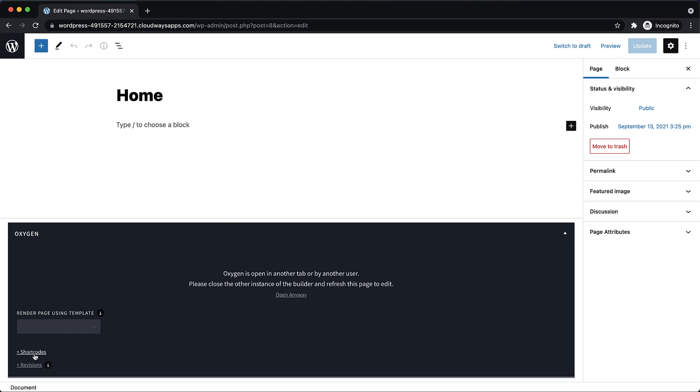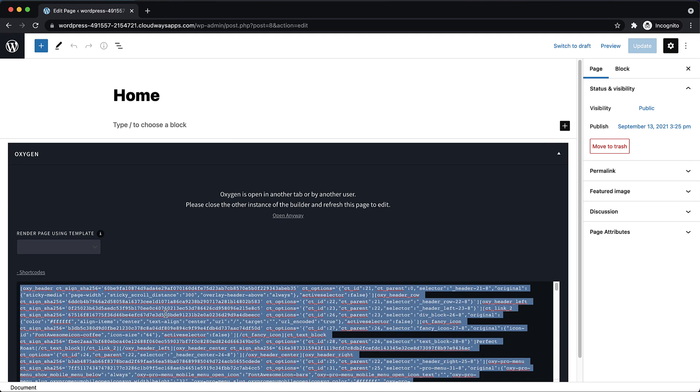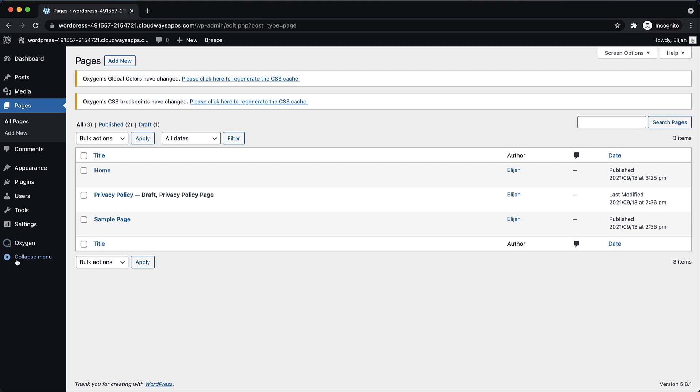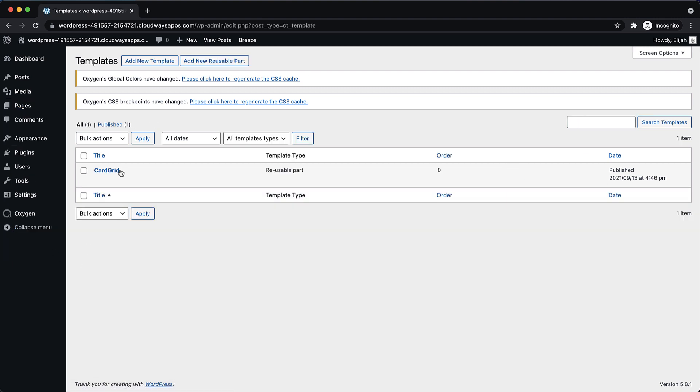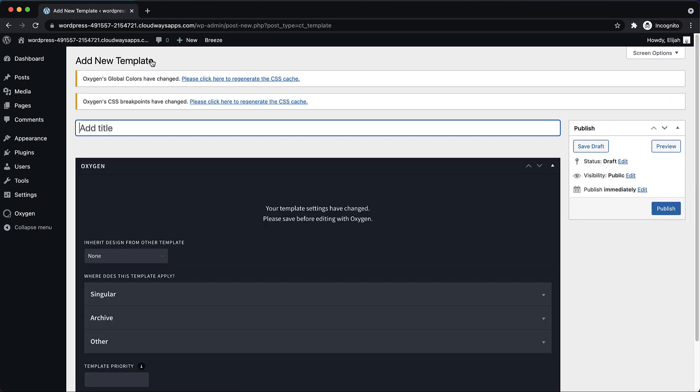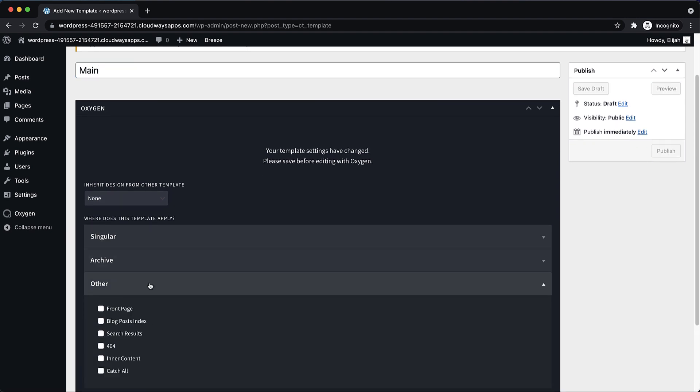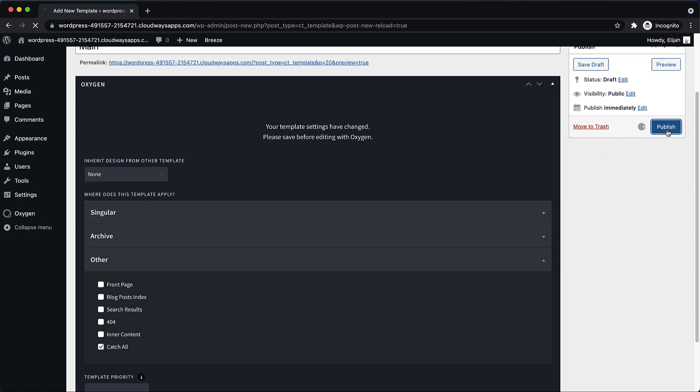I'm going to go back to the admin, and I'm going to copy all the shortcodes here and go to Oxygen templates. I'm going to add a new template and Oxygen is letting us know to regenerate the CSS cache since we have new global colors. We'll call this new template main. And we're going to go to other under where does this template apply and set it to catch all and then publish.